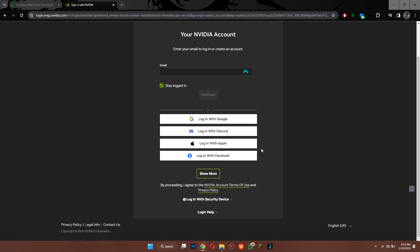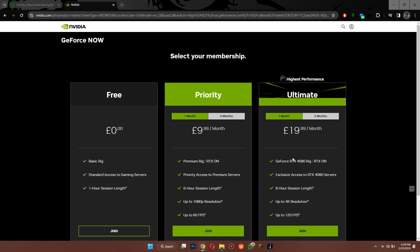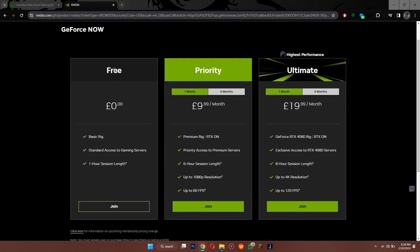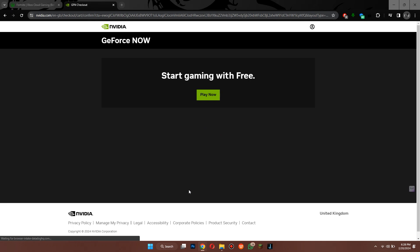Once you are logged in you will be redirected to the plans section of the website. You can see that there are three types of plans available: Free, Priority, and Ultimate. Select the one you like or just go with the free one like me. Once you select a plan you will be redirected back to the home page.